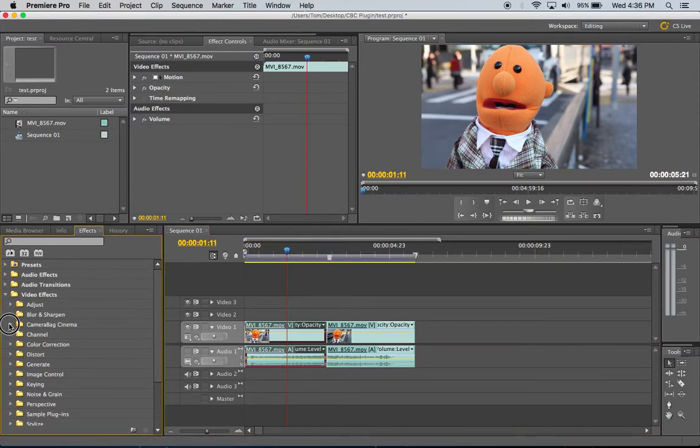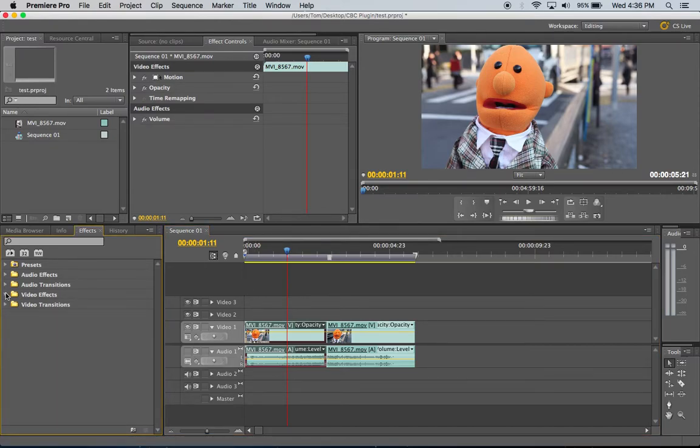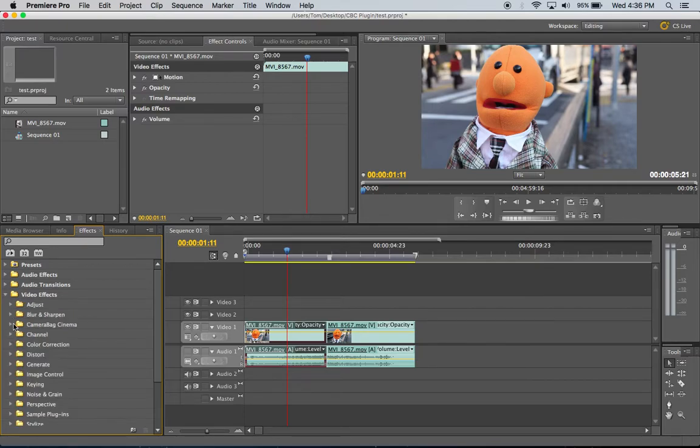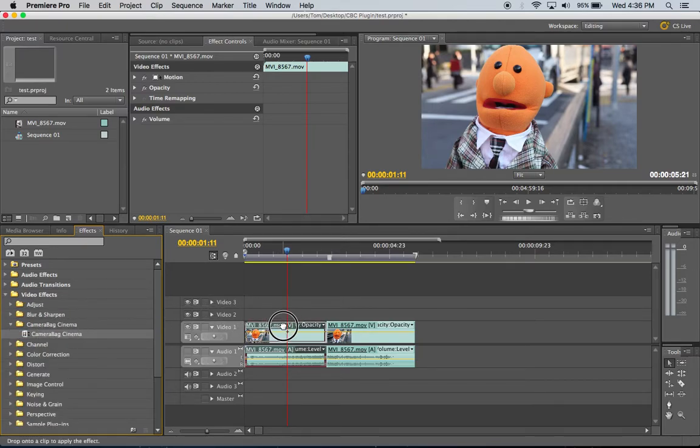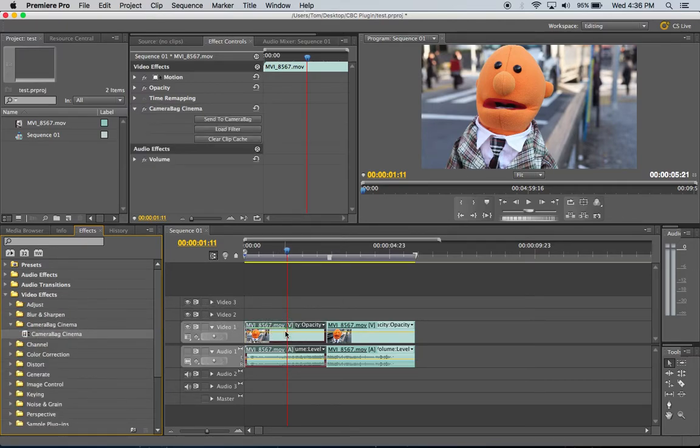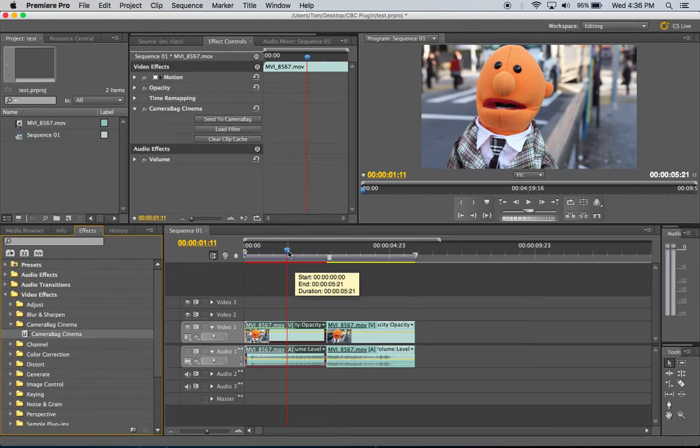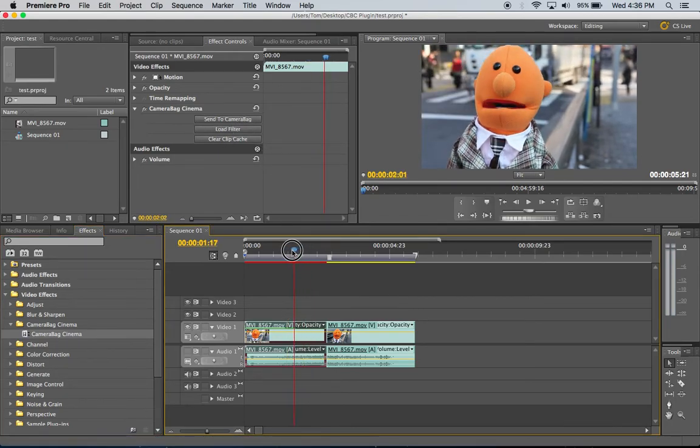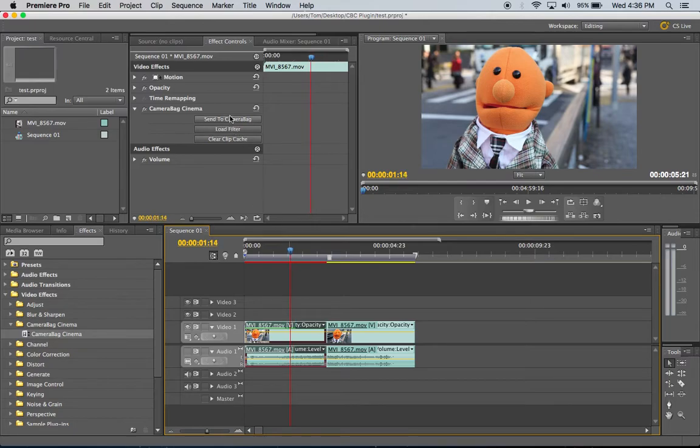But you can see in the video effects tab over here I've got a CameraBag Cinema section and I can drag on my CameraBag Cinema plugin and then this puts that plugin on this clip and right now we've got a couple of buttons here.